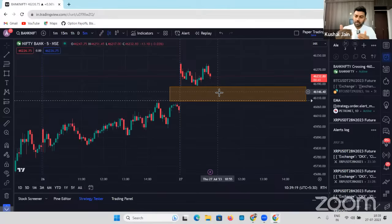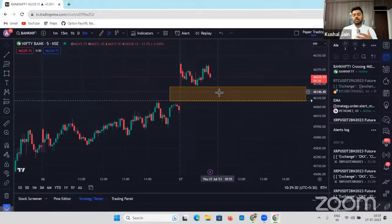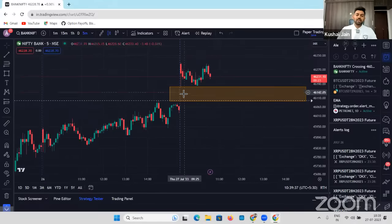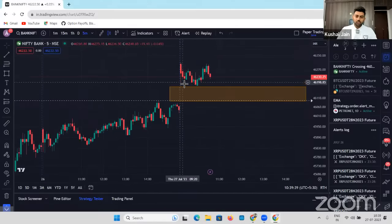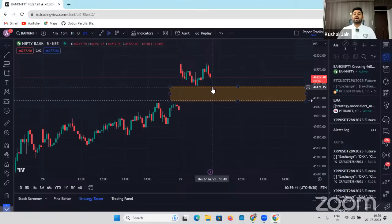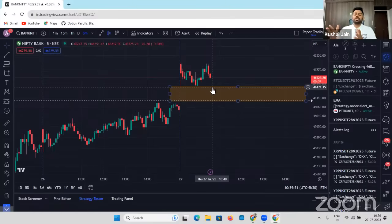In my case, I would want to become an option buyer. Although I'm mainly an option seller, in this particular case — especially with expiry being considered — I want to take a trade in option buying setup. That means whenever the first candle's low is broken and if a candle closes below that particular candle, I would want to trade. If this is my criteria, I need not monitor my screen continuously from 9:15 to 3:30.